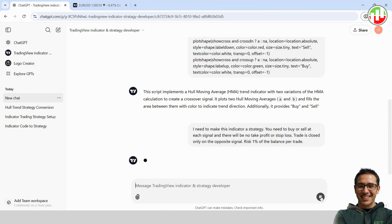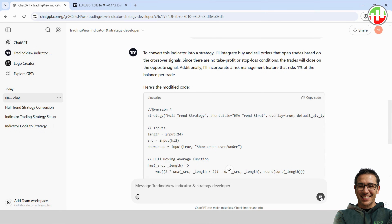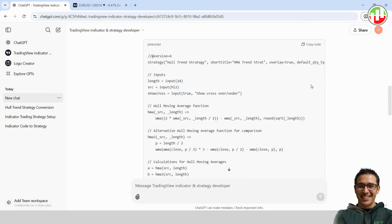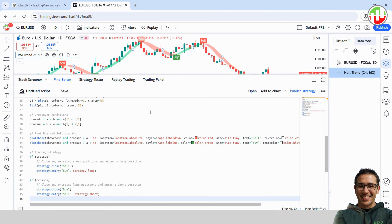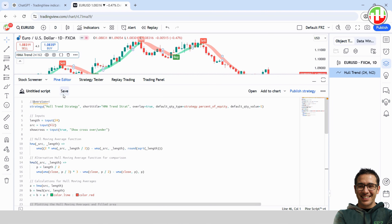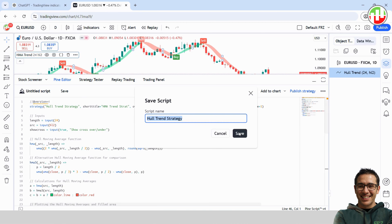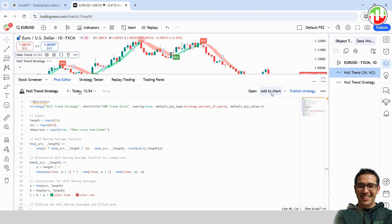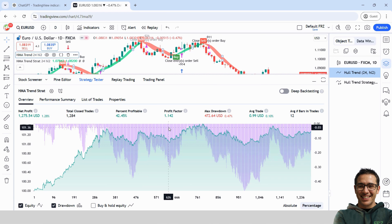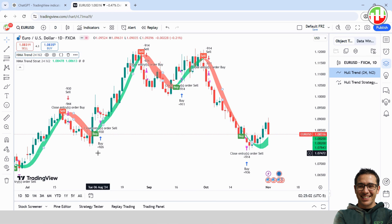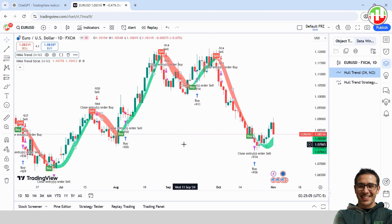And just like that, ChatGPT generates the strategy code for us. Copy the code, paste it into a new working copy on TradingView, save it, and add it to the chart. And boom — we've got a profitable strategy right out of the gate. You can see that it's trading exactly as we asked: signal to signal, no stops or targets, with a 1% risk per trade.